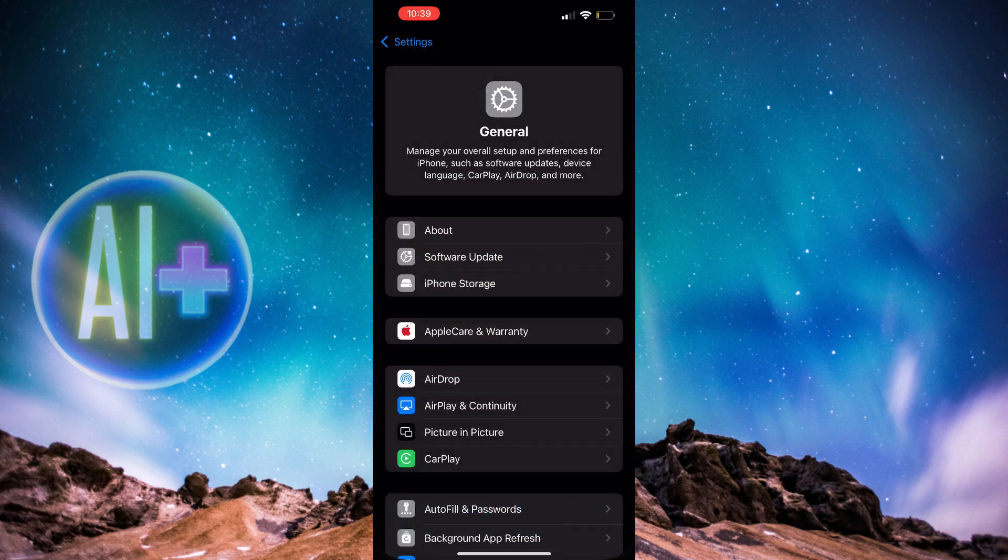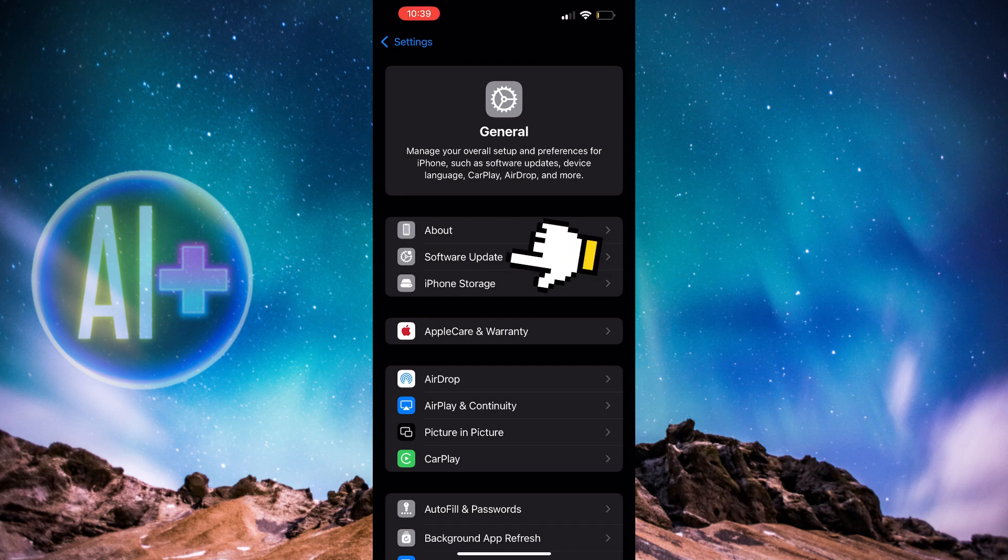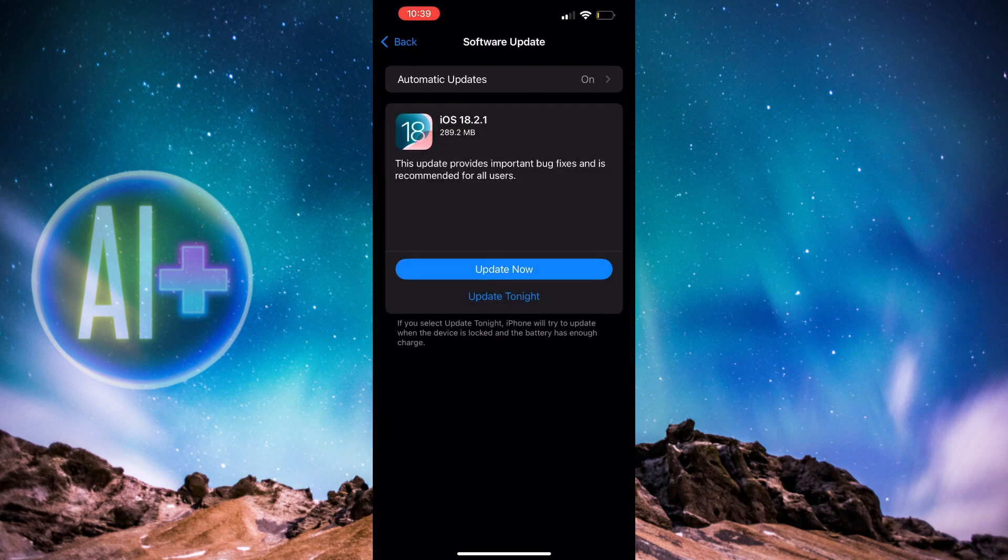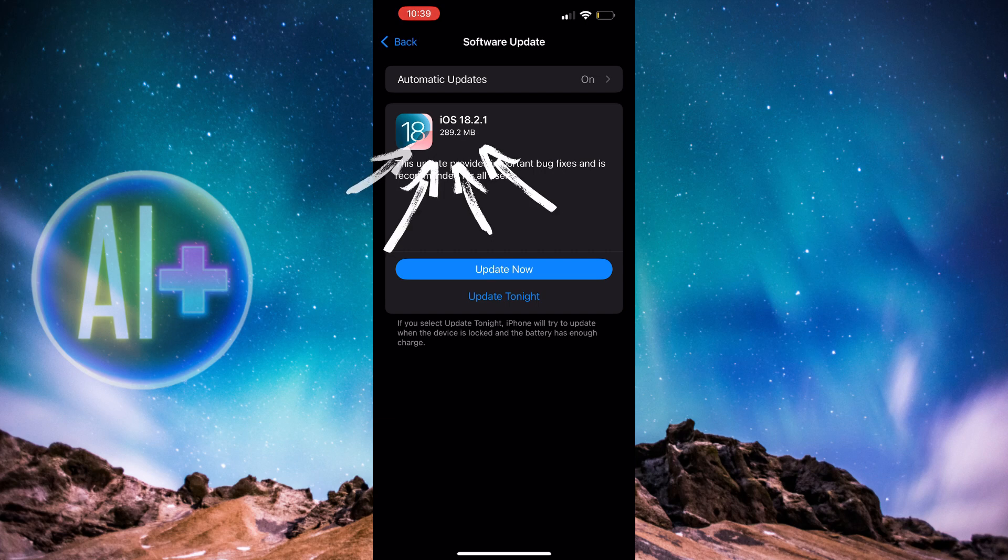First, we're going to go into settings, and I'm already on the general page. We're going to click into the software update to make sure we have iOS 18. If you're not, you're going to want to update before going to the next steps.